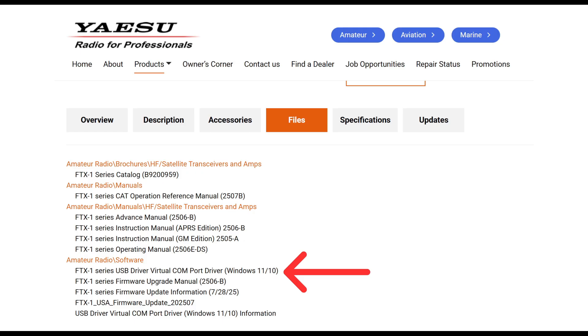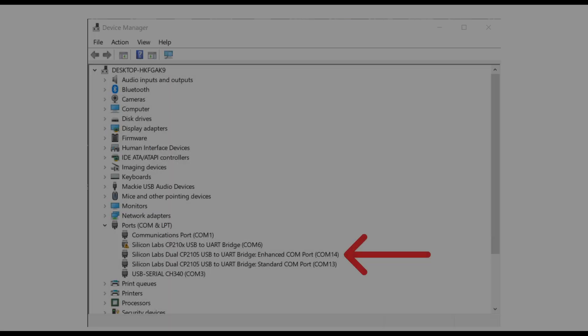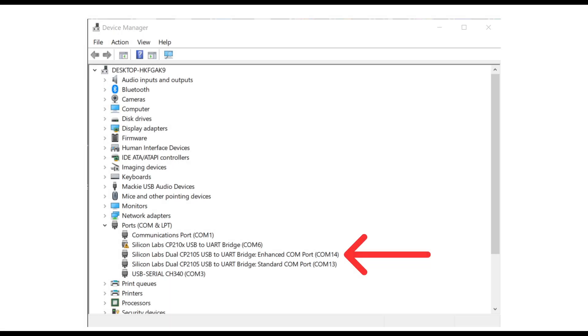Also, I needed to download the FTX-1 Series USB Virtual Comport Driver for Windows 10 and Windows 11. I'm not going to go through the setup of that. It was pretty straightforward and pretty easy. But it's something that I had to do. Once I did that, it installed the Silicon Labs drivers on my computer.